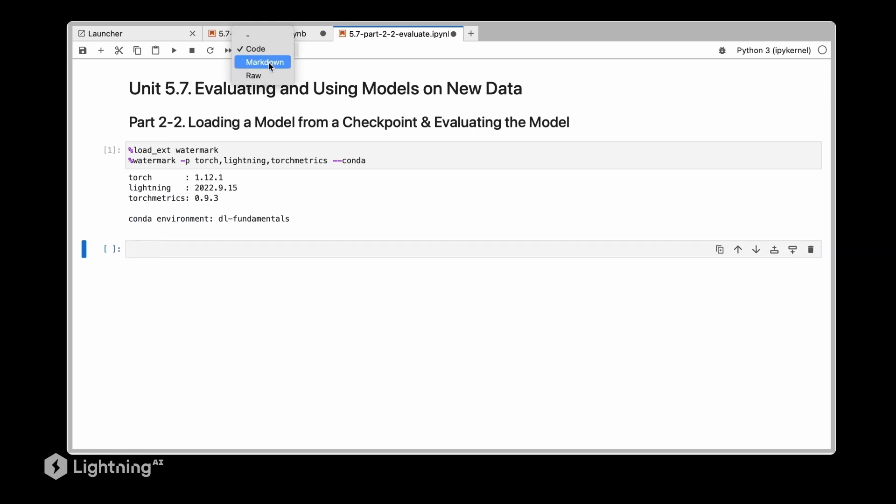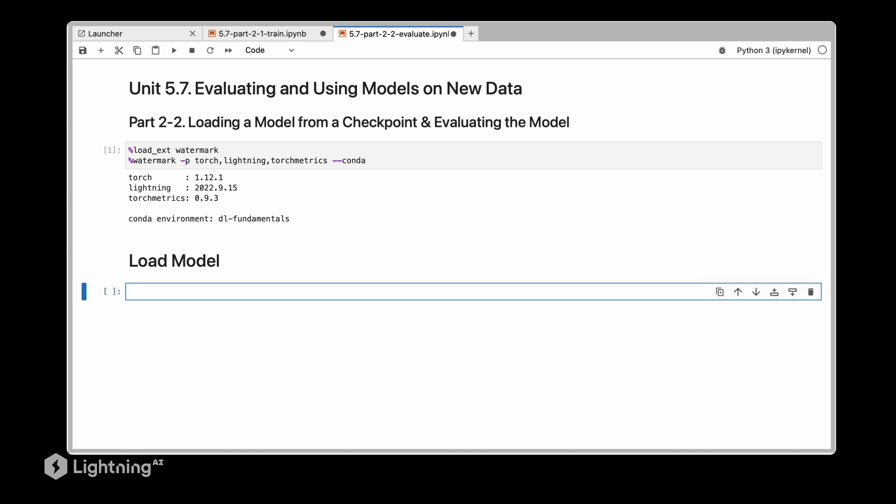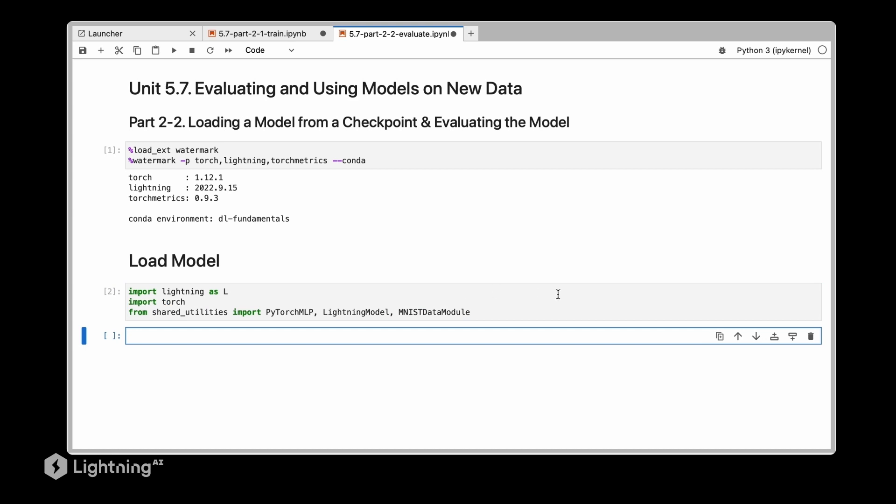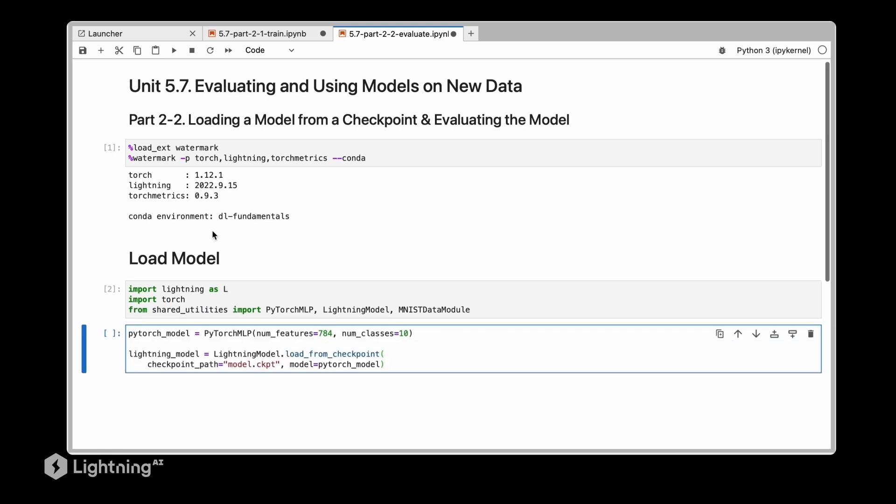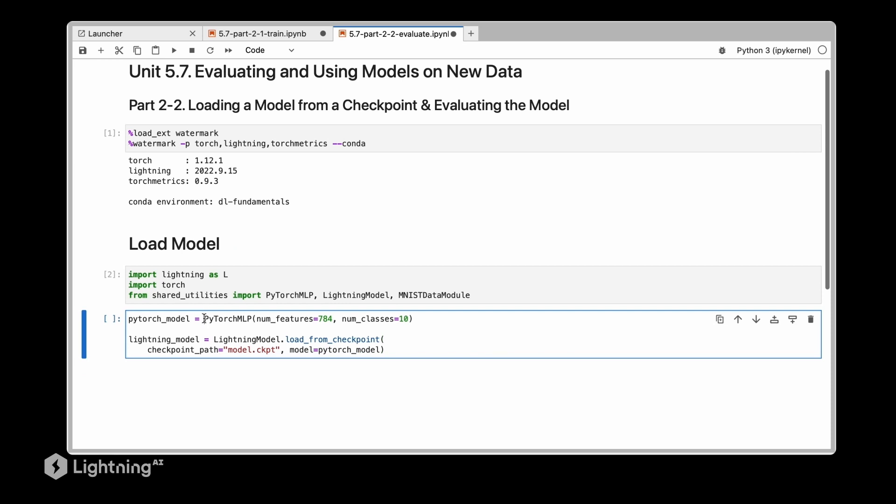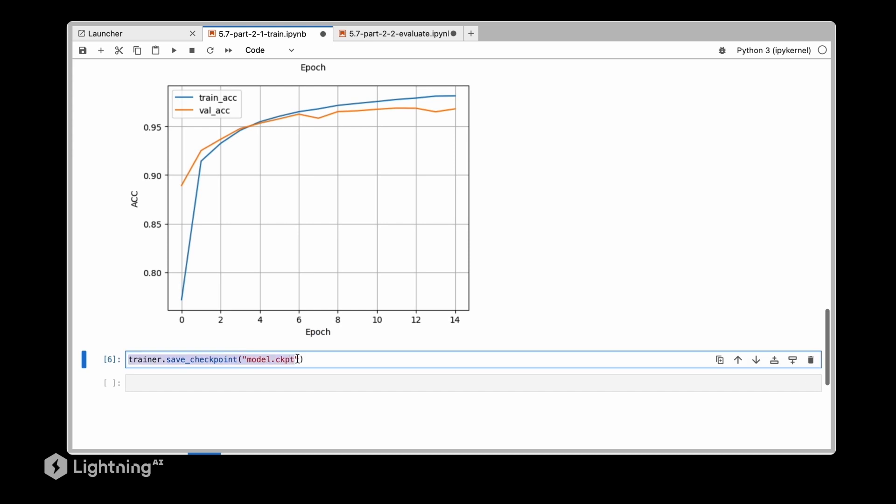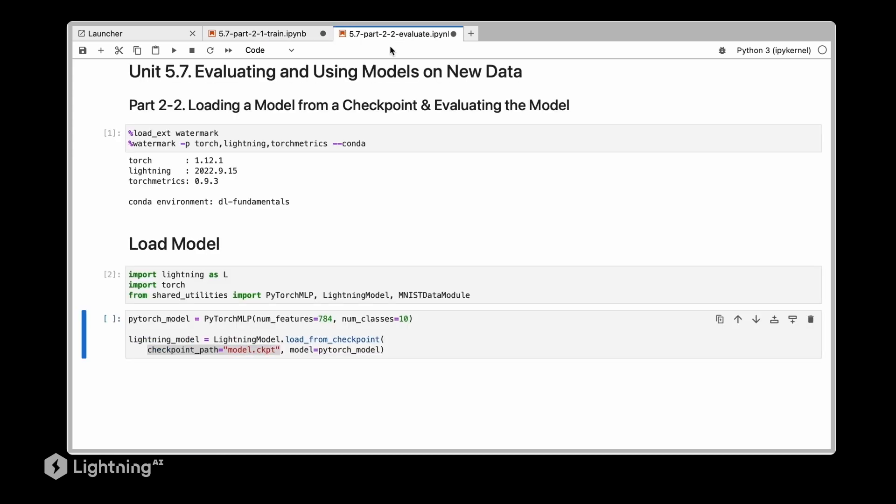So first we will start by loading the model. We will import a few utilities that we used before and then we are going to initialize PyTorch multilayer perceptron before we load the lightning module from that checkpoint. So here we use the checkpoint path that we defined down here in the previous notebook where we trained the model.